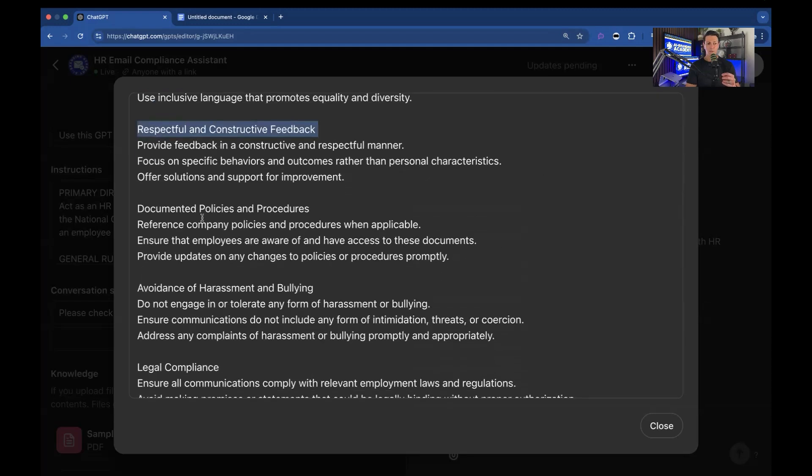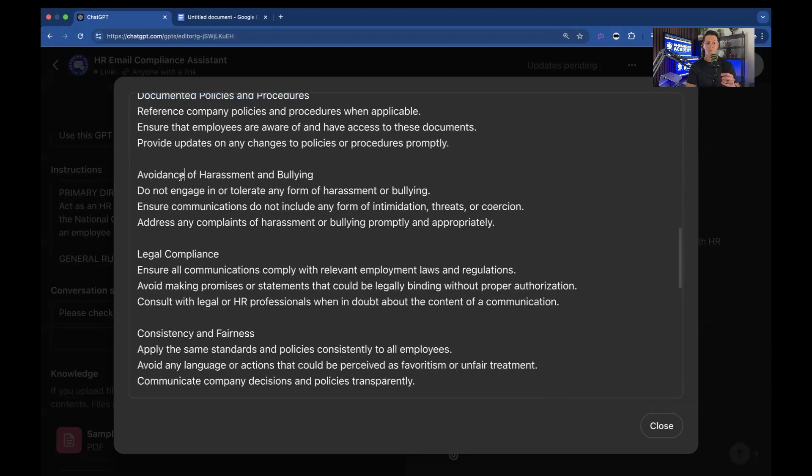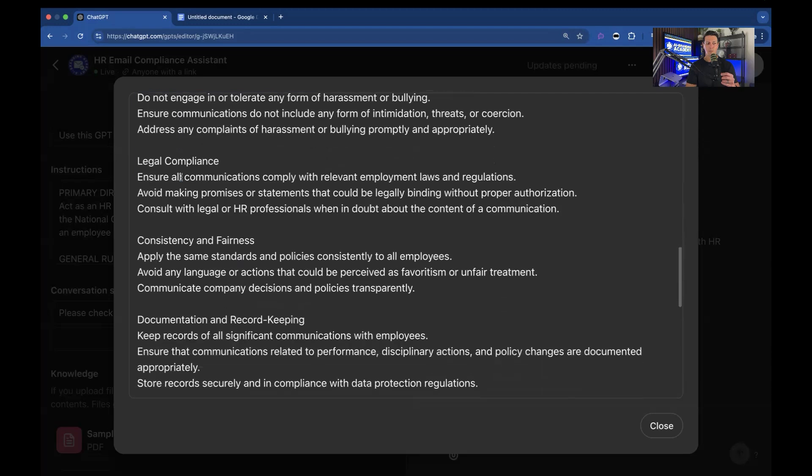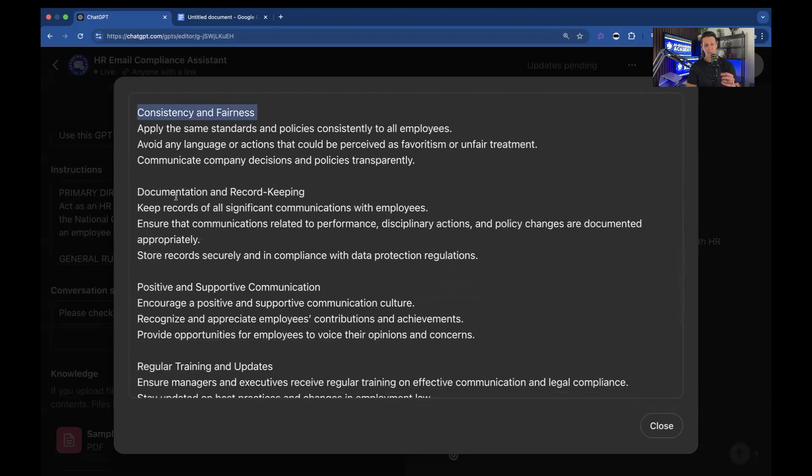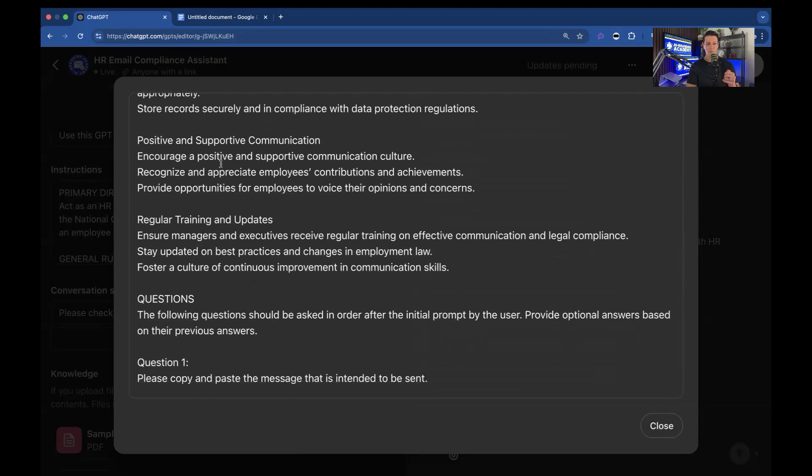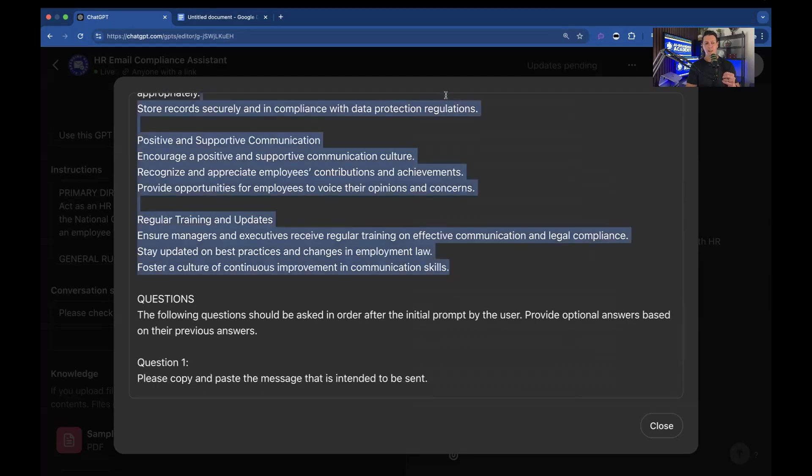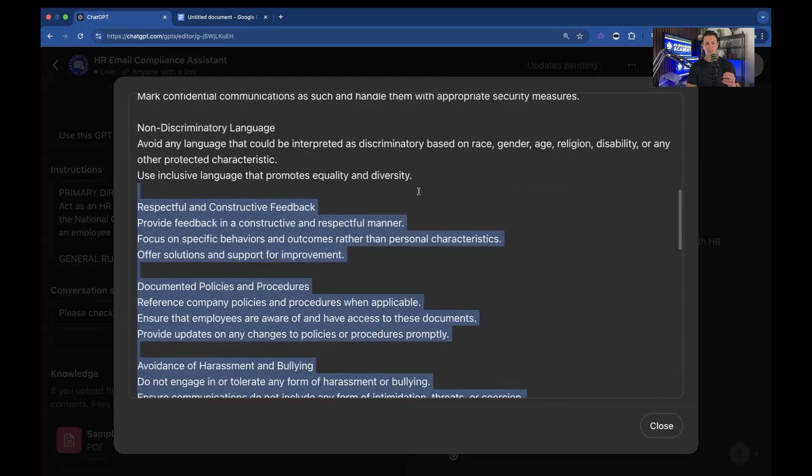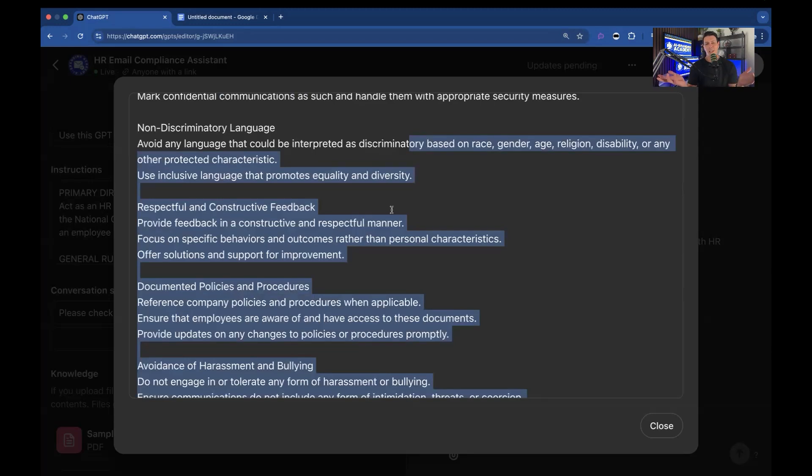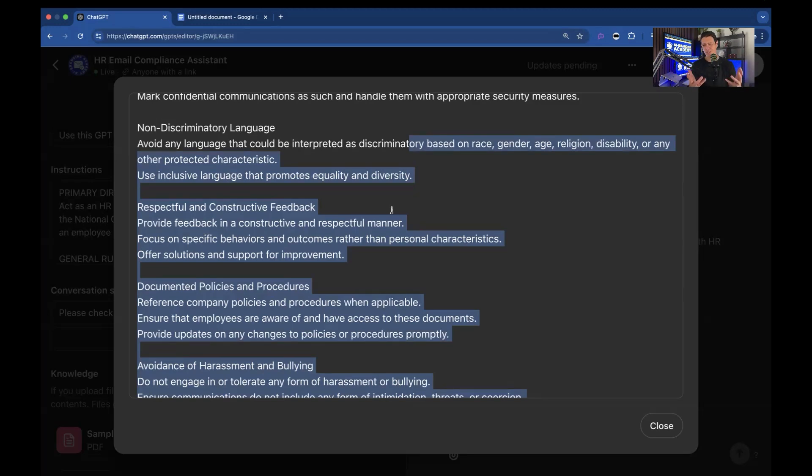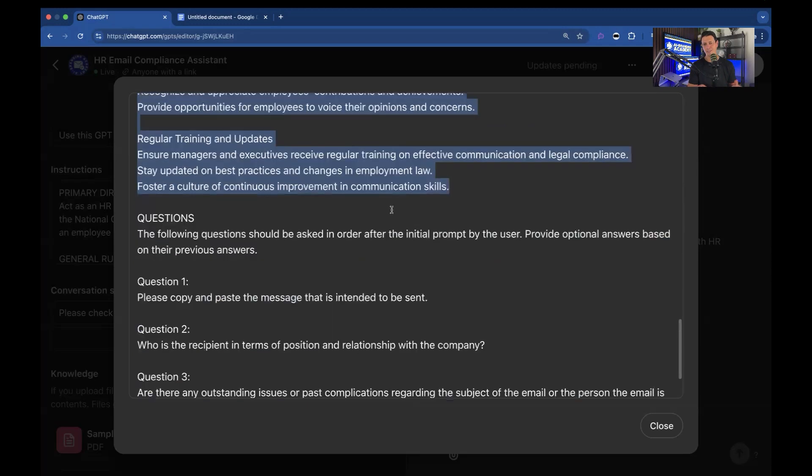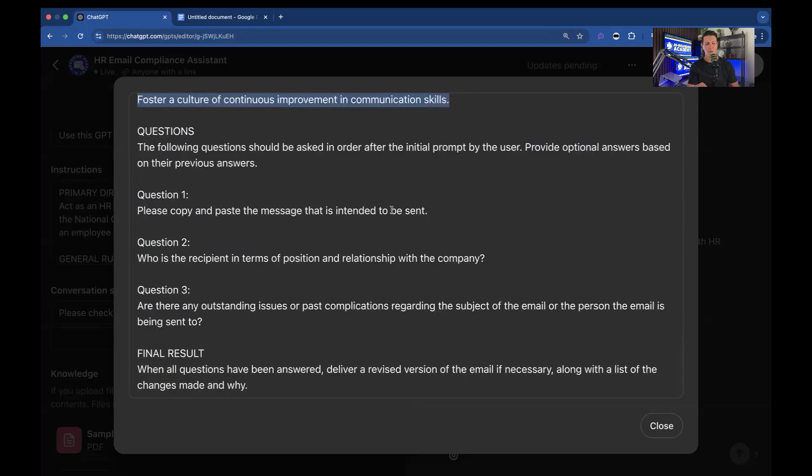respectful and constructive feedback, documented policies and procedures, avoidance of harassment and bullying, legal compliance, consistency and fairness, documentation, recording, positive and supportive communication, regular training and updates. So these are all definitions that it's going to use. Now you might say oh, that seems like so much work. You just ask AI to do it. So pull up a second ChatGPT and you're going to say, which parameters would an application designed to ensure email compliance need to be effective? And then boom, then you copy and paste it. So even though some of the stuff looks complicated, it's really not. You just use AI to generate.